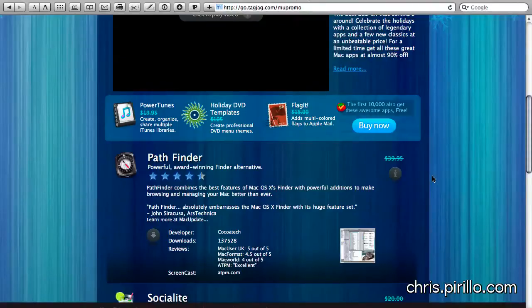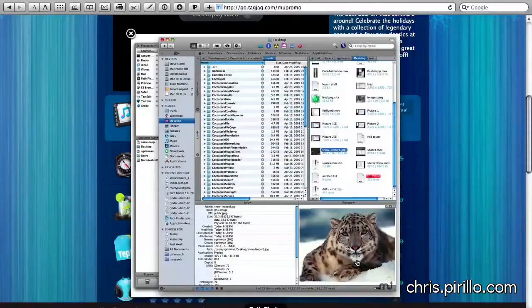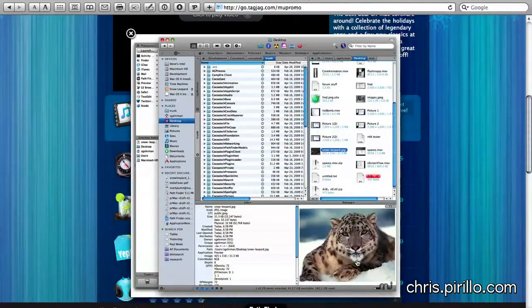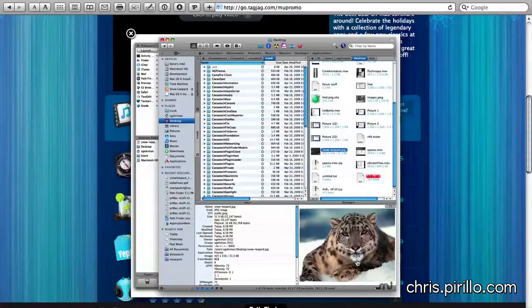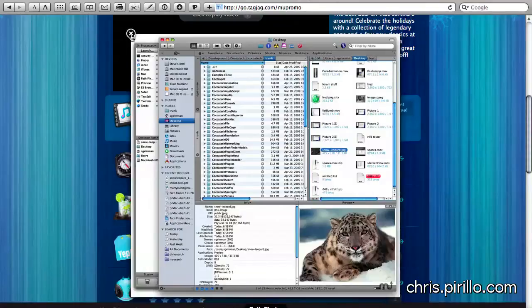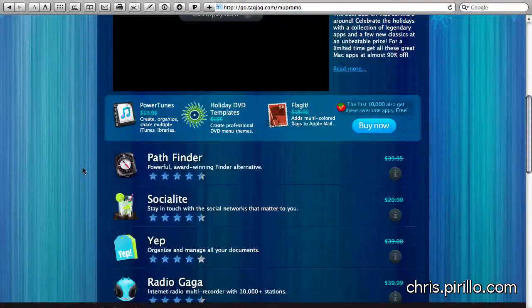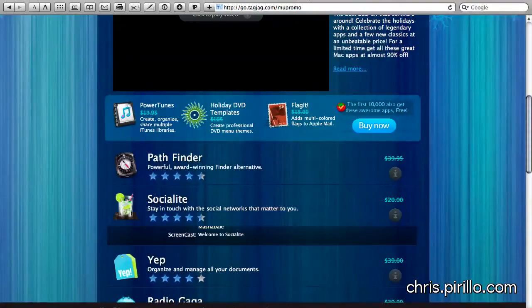So the first app I'm really excited to tell you about is something I've talked about before, Pathfinder. It's a Finder alternative. And this actually puts the Windows Explorer in Windows 7 to shame. It is very powerful, but it's been around for the longest time. They've continued to develop and enhance it, and it works just nicely here in Snow Leopard. If you don't like the Finder, you're probably going to be interested in Pathfinder. It is a power user's tool.